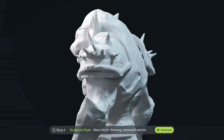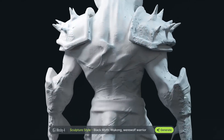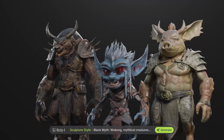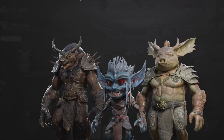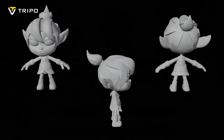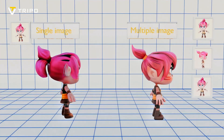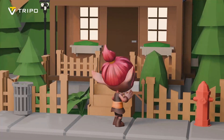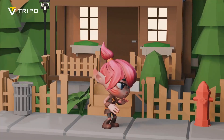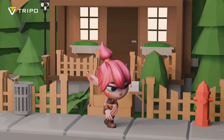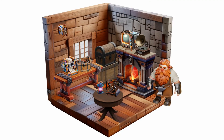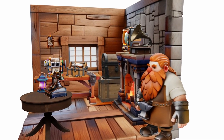In today's video we're diving into five of the best AI-powered 3D generation tools you can use right now, and the best part — they're all completely free. Stick around as we put these tools to the test, highlight their pros and cons, and ultimately reveal which one takes the top spot as our favorite.